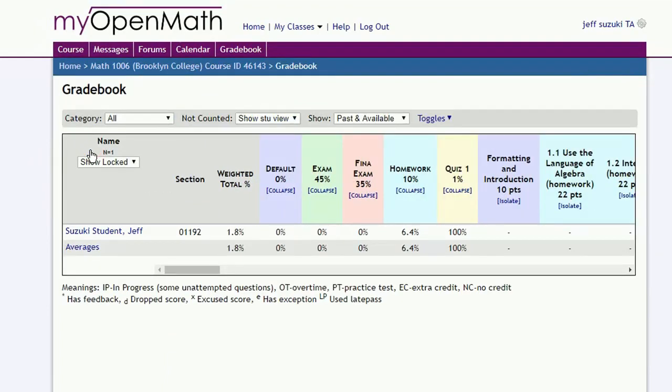This shows all students in our section. If we click on any student, we can get their full record.